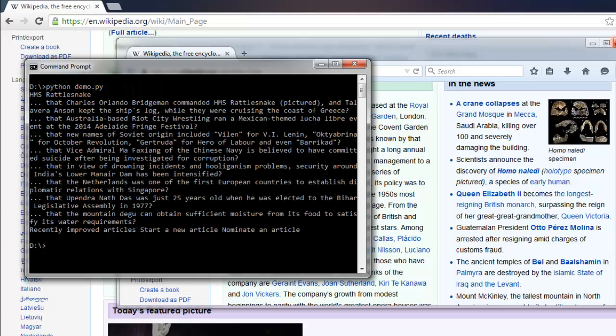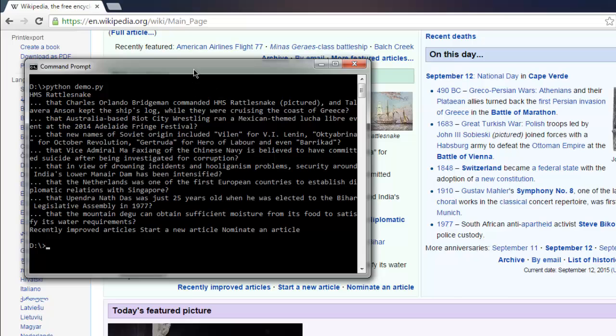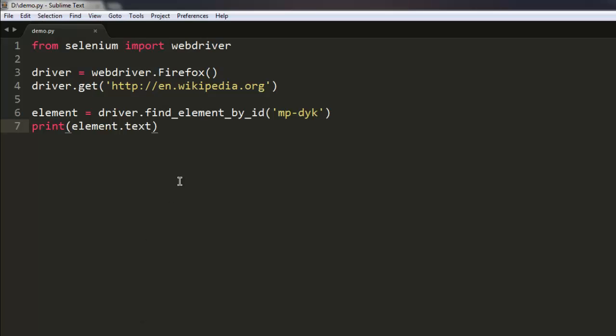So now you know how you can use .text to get text of an element from a web page.